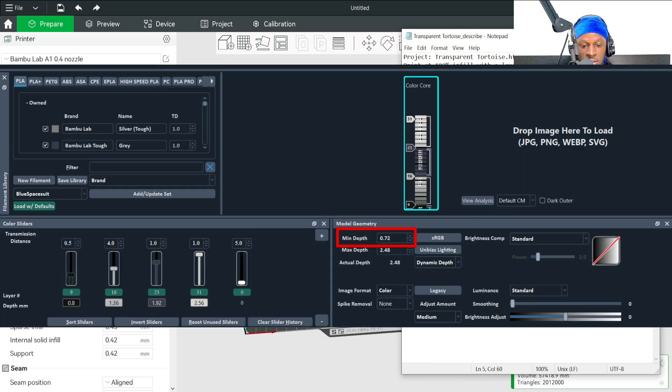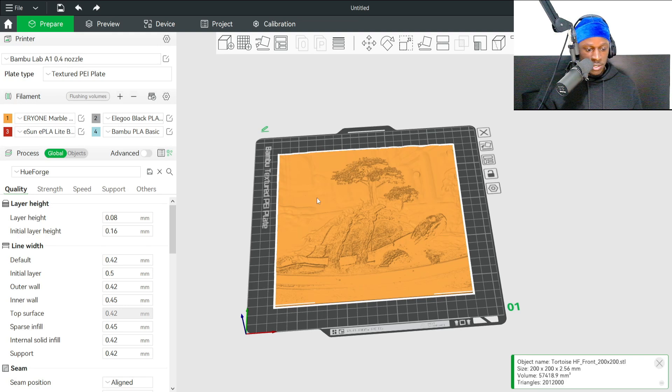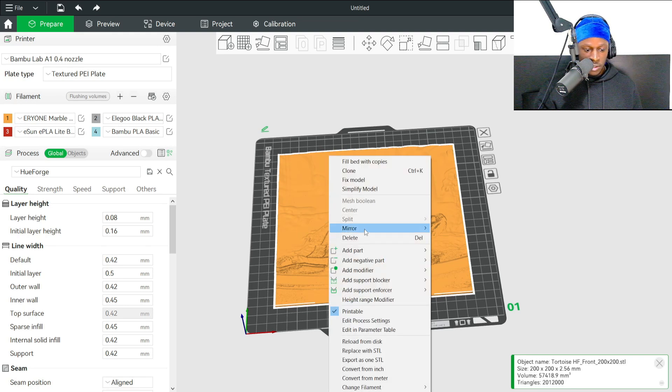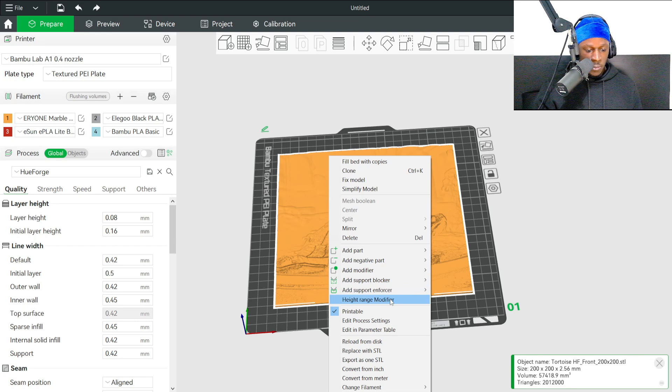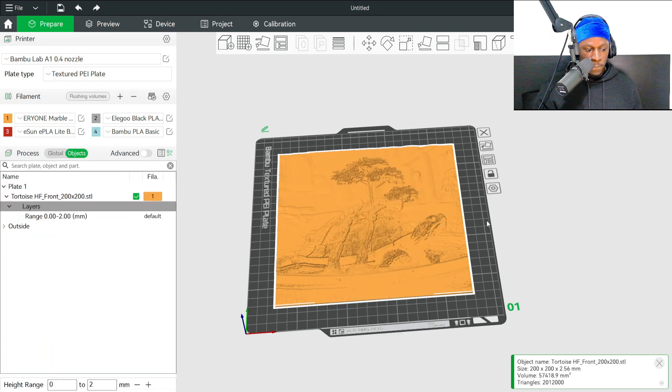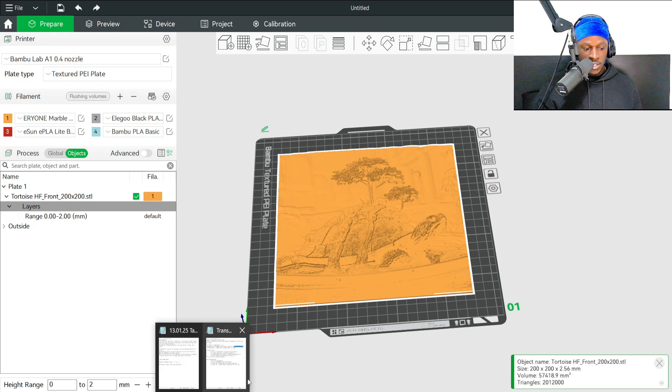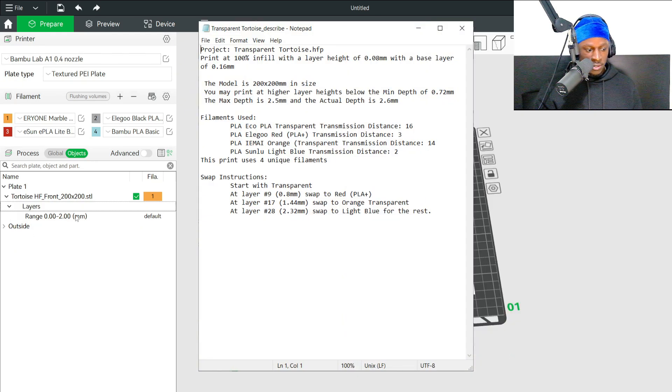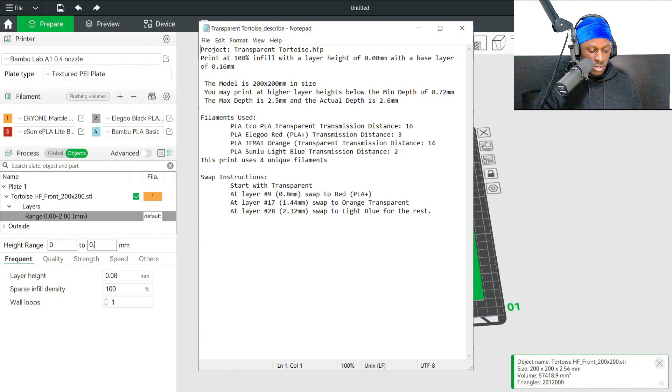What we'll do is right-click it, then height range modifier right here. We'll set 0.72—click that, put 0.72 right there.